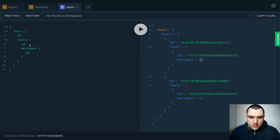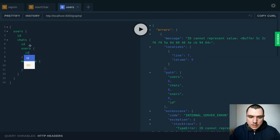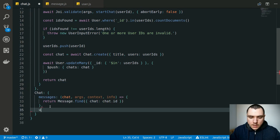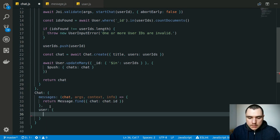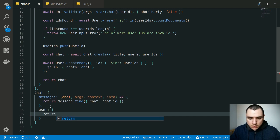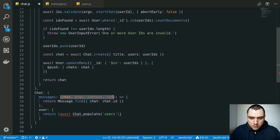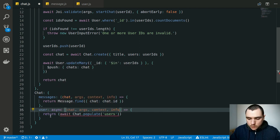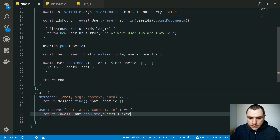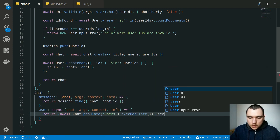But if you went further and tried to get the users for a given chat, once again this is going to fail. The users property on the chat in MongoDB actually contains an array of object IDs. But for GraphQL we need to return an array of actual objects or actual models. So we're going to return an await on chat.populate. We're going to populate the users, and this will be an arrow function with an async keyword.